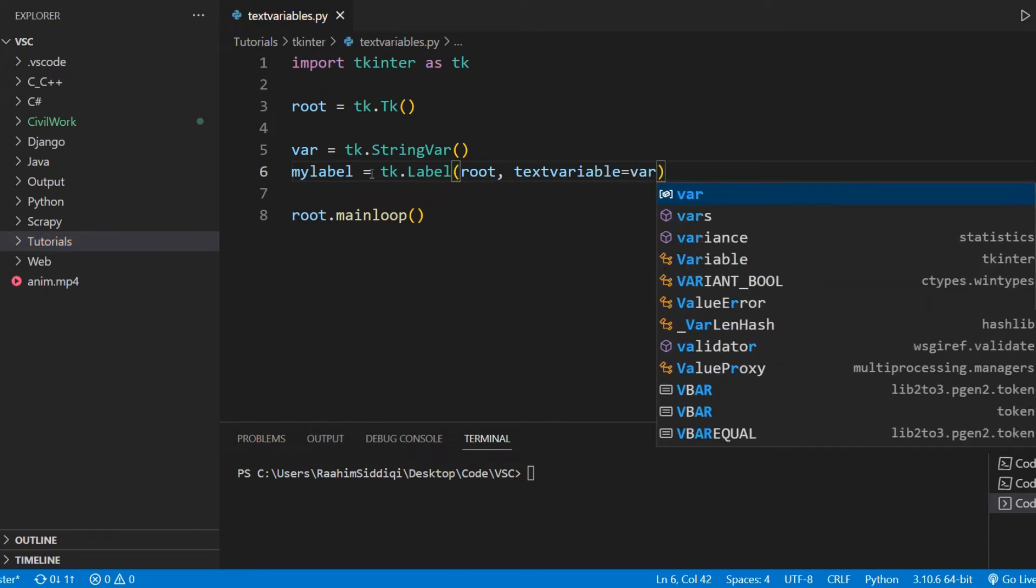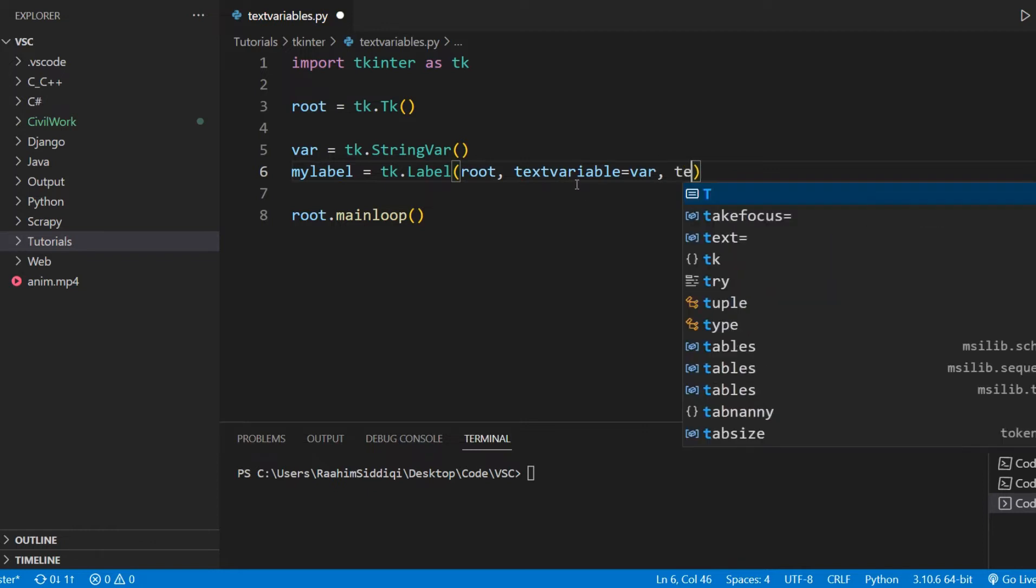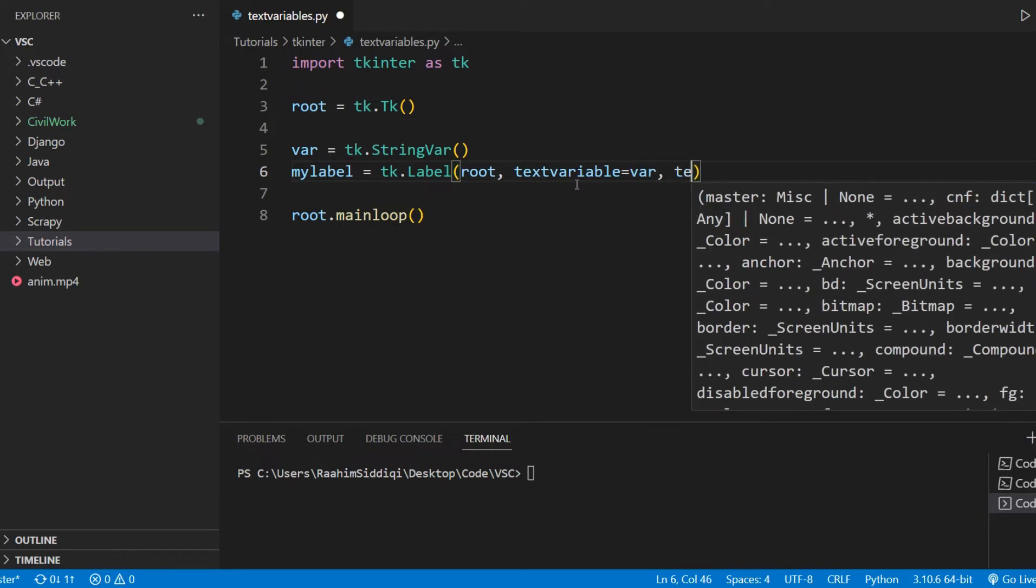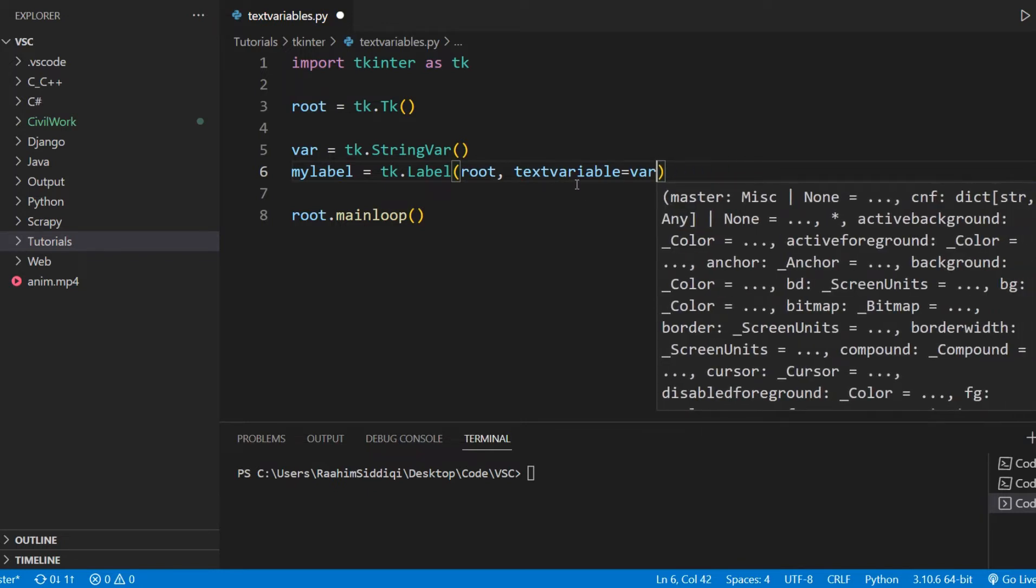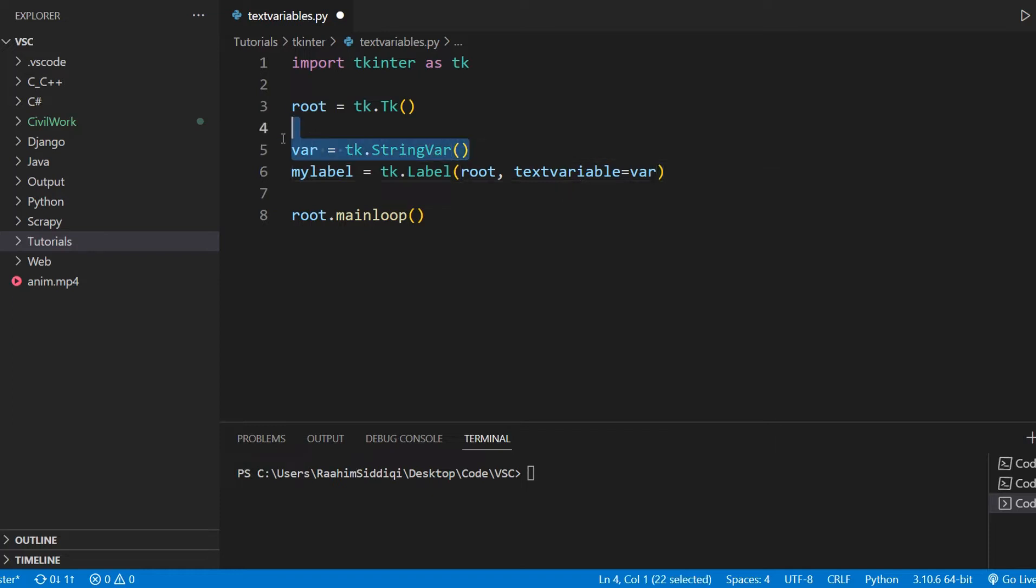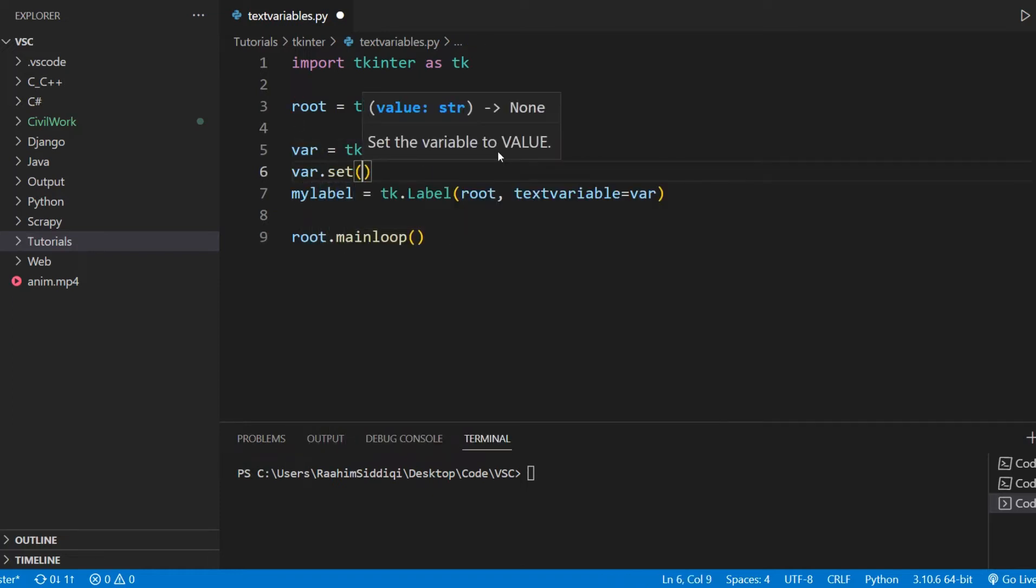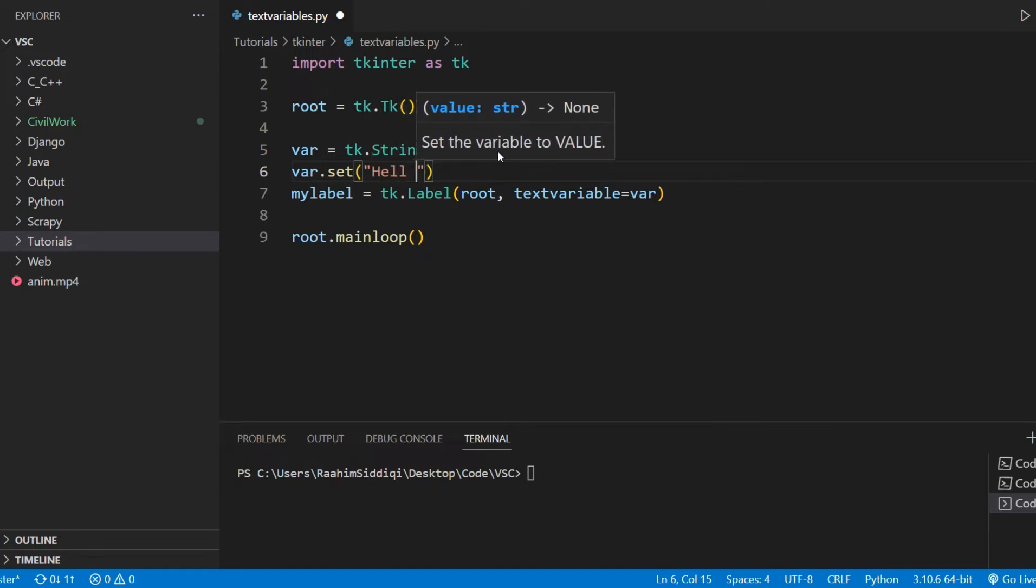Now, normally, what we do is use the text parameter, right? But I'm not going to use that. We don't need it because we're using a text variable. So what I can do is var.set, hello world.